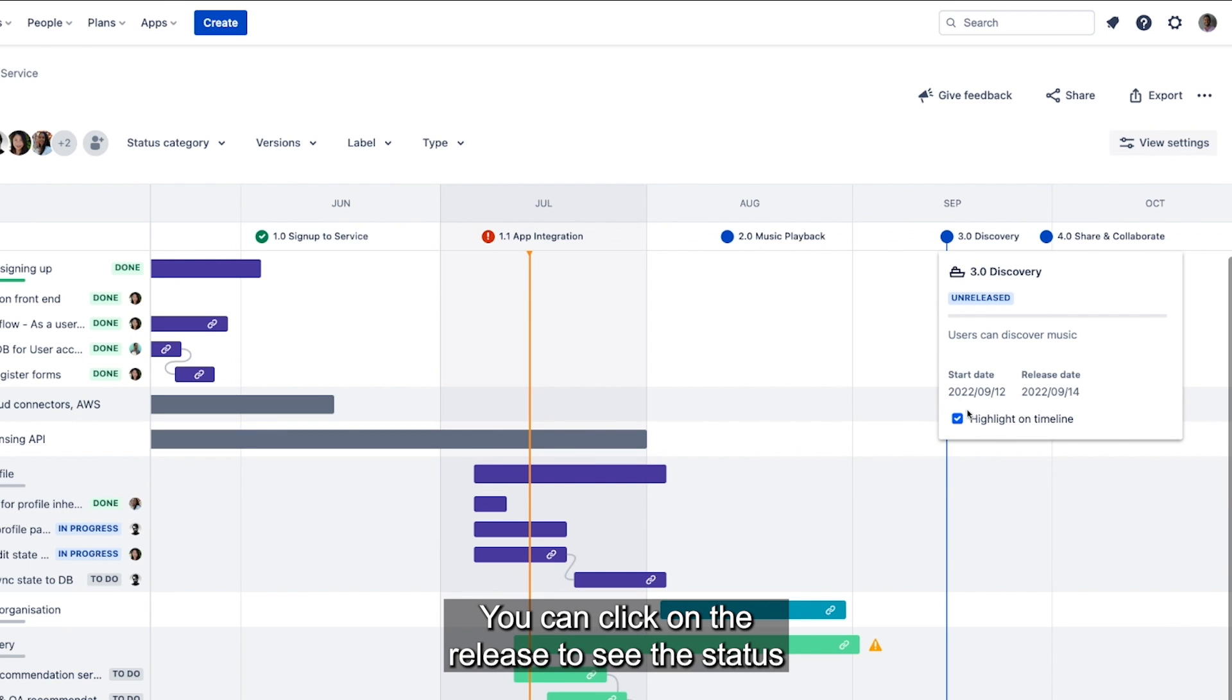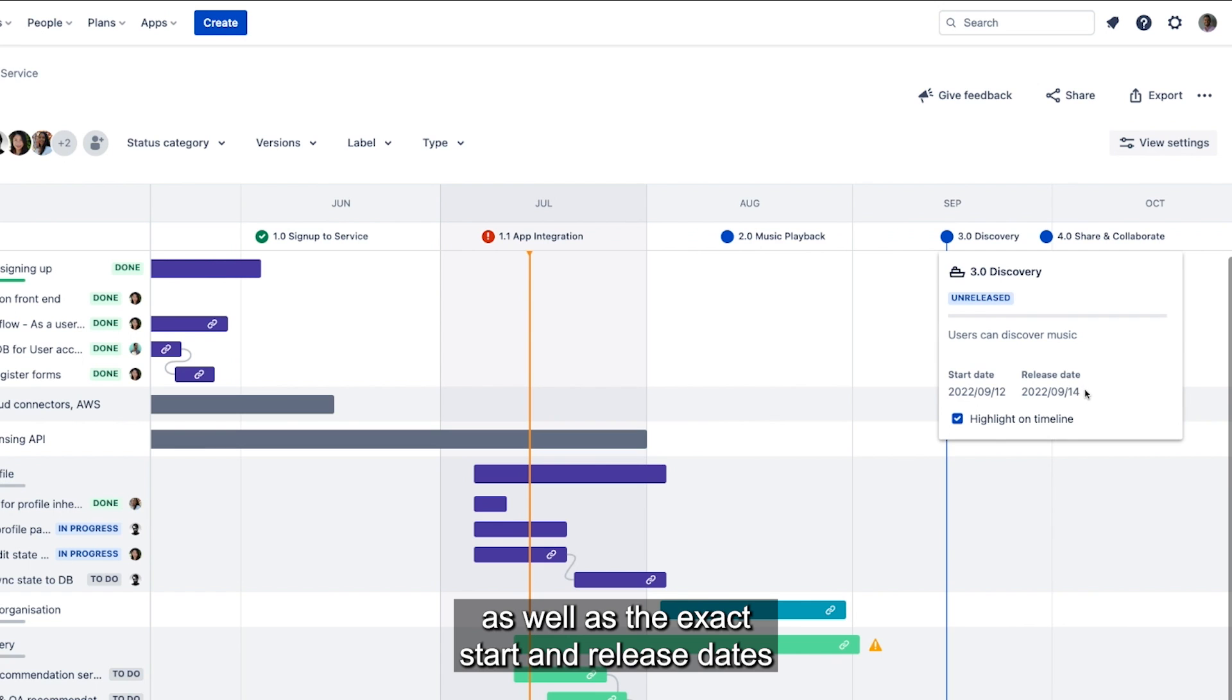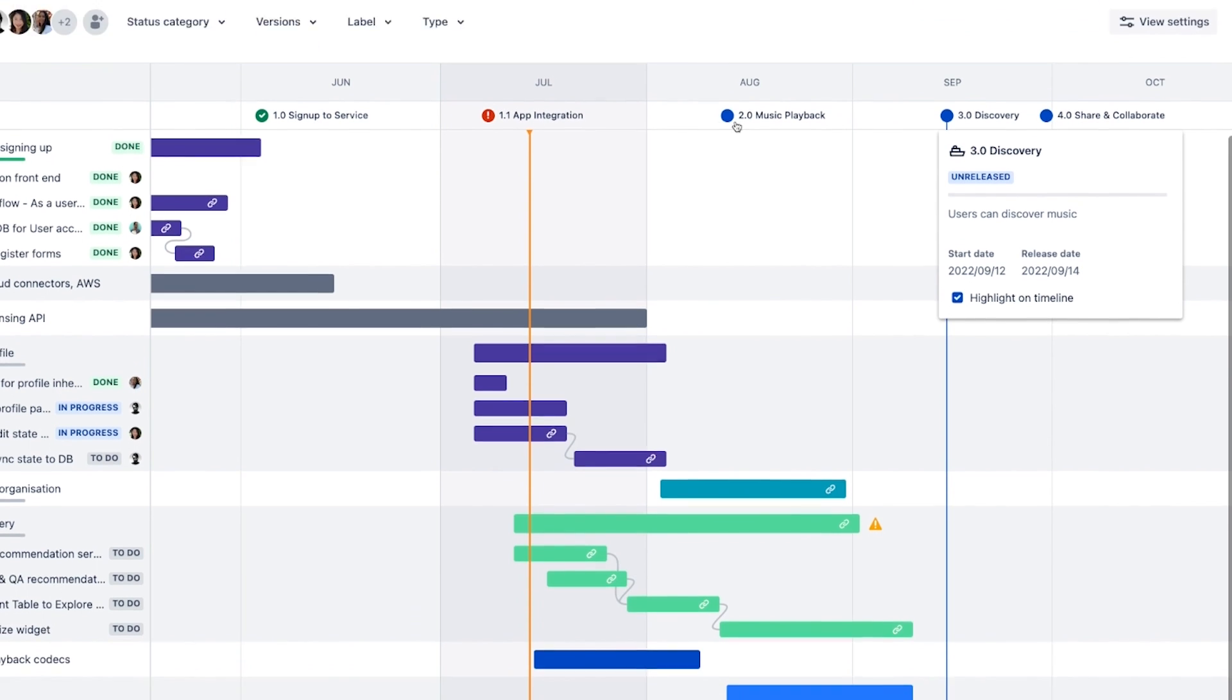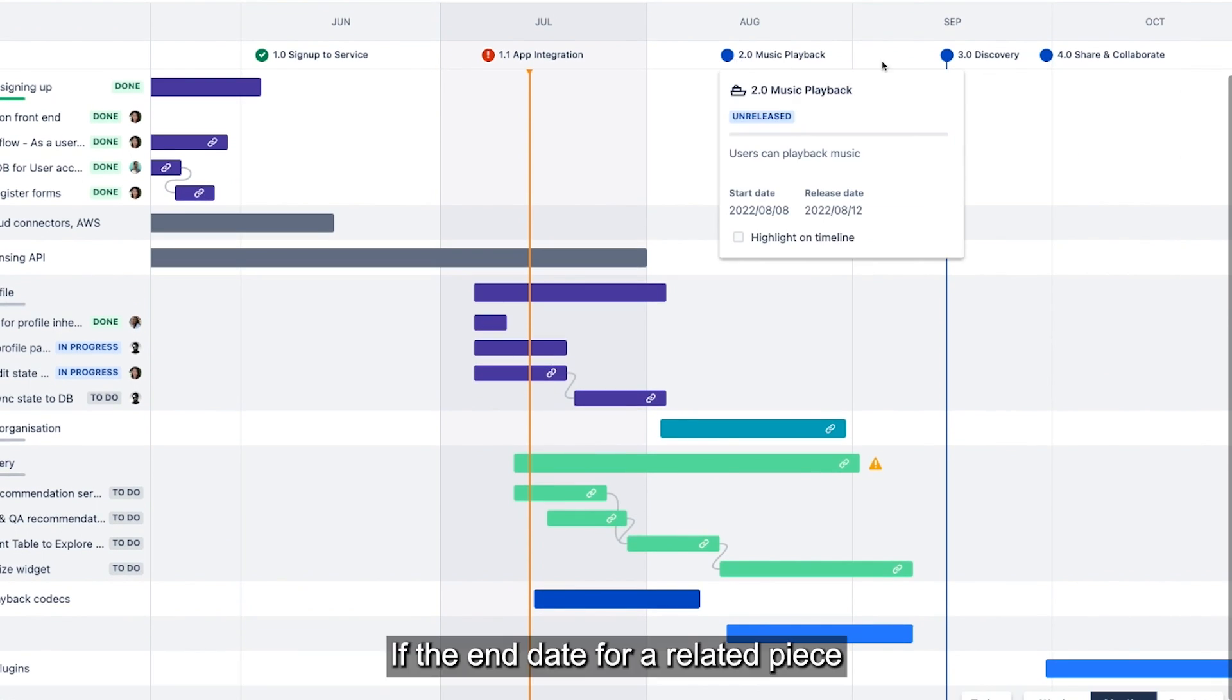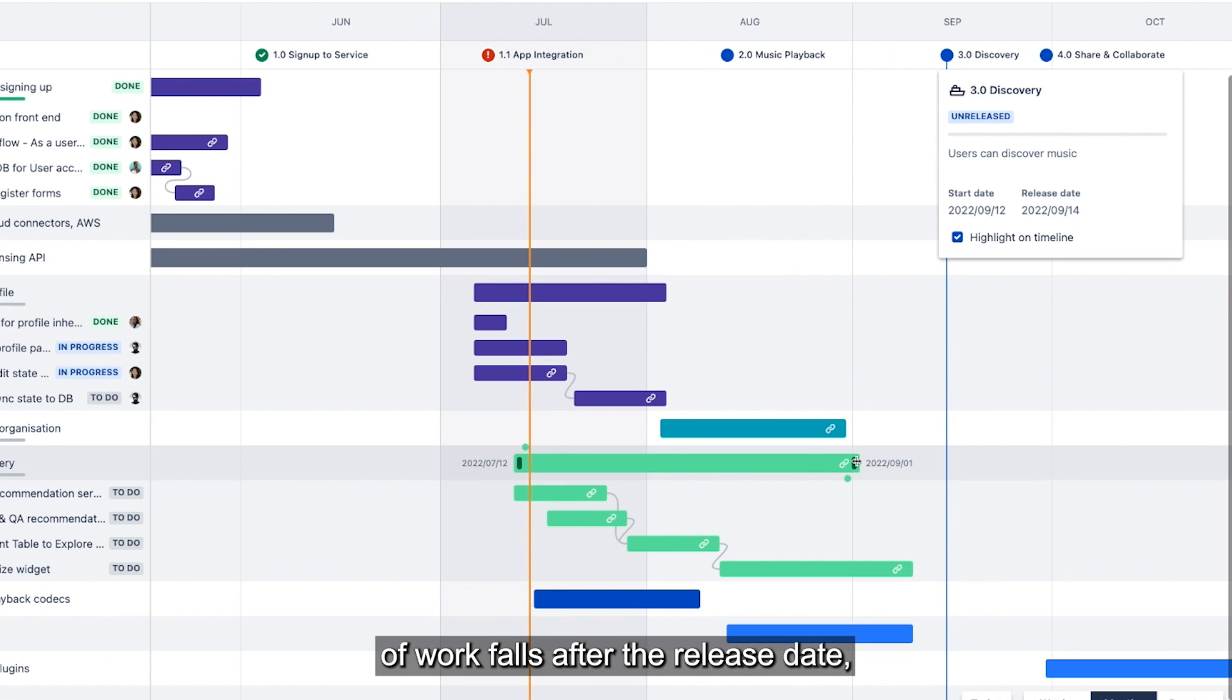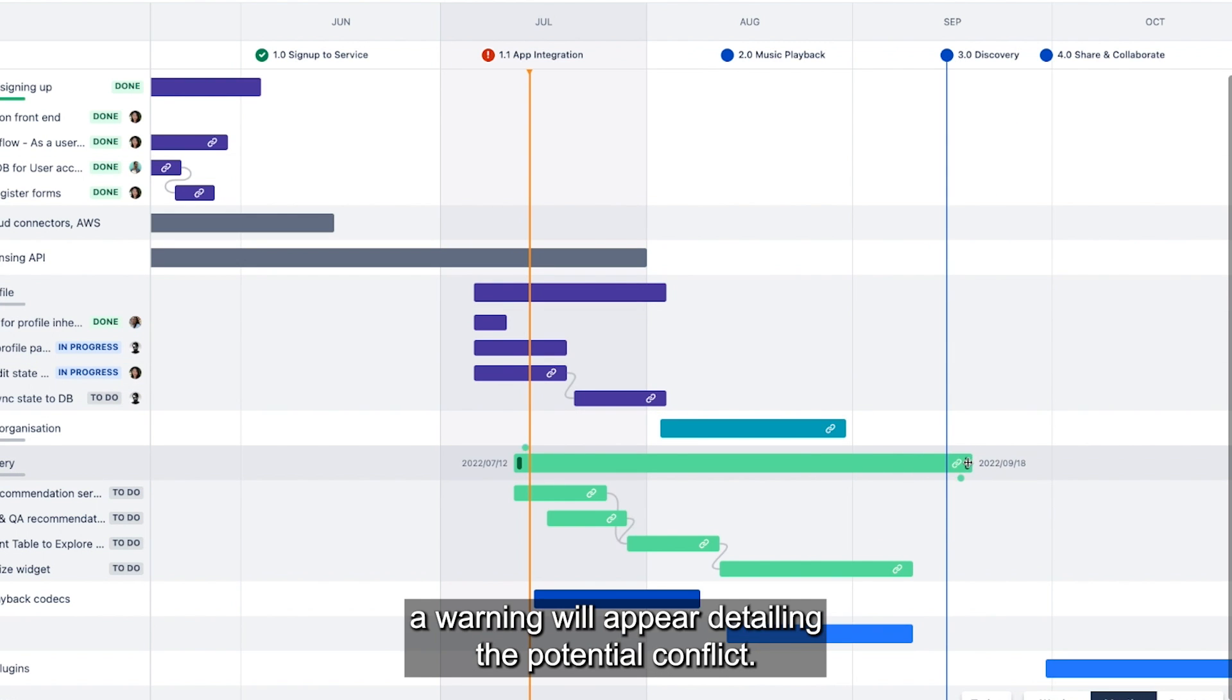You can click on the release to see the status as well as the exact start and release dates without switching screens. If the end date for a related piece of work falls after the release date, a warning will appear detailing the potential conflict.